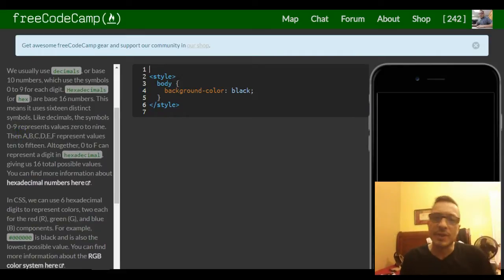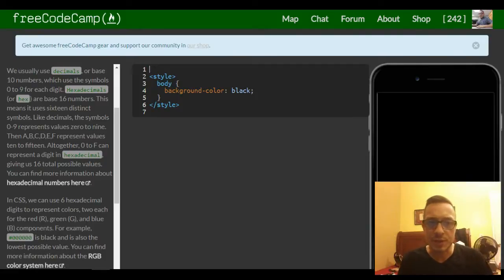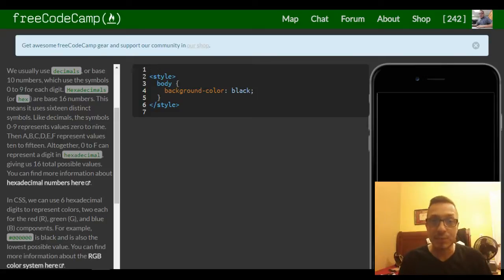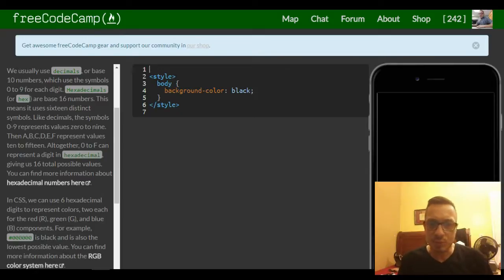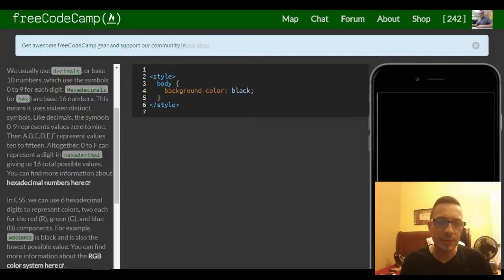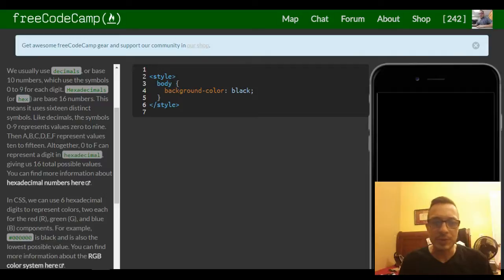We usually use decimals, or base 10 numbers, which use the symbols 0 to 9 for each digit. Hexadecimals, or hex, are base 16 numbers — this means it uses 16 distinct symbols. The symbols 0 through 9 represent values 0 to 9, then a, b, c, d, e, f represent values 10 to 15. Altogether, 0 to f can represent a digit in hexadecimal, giving us 16 total possible values.